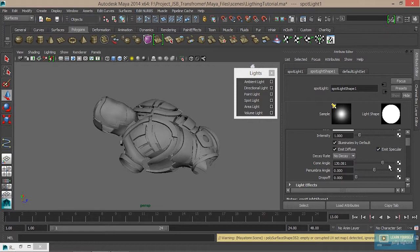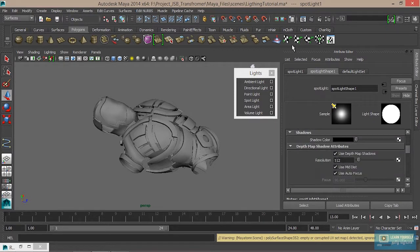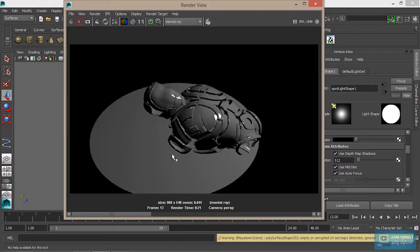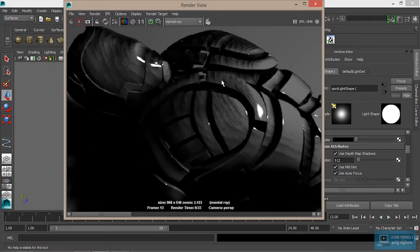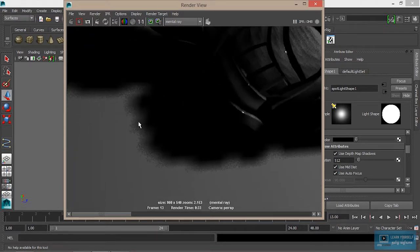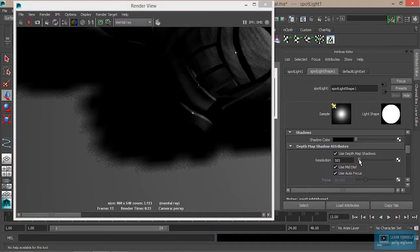Now we are going to use Depth Map Shadow. Default Depth Map Shadow — we are going to render the image. If you want to show the quality of the shade, we are going to increase the quality. If the resolution is default, we are going to increase the quality. If we increase the quality, we are going to increase the render time.